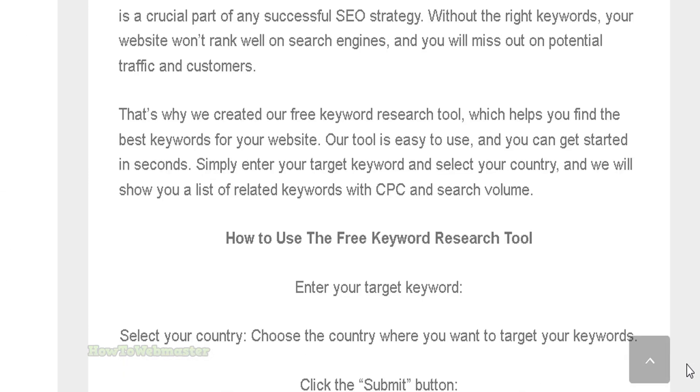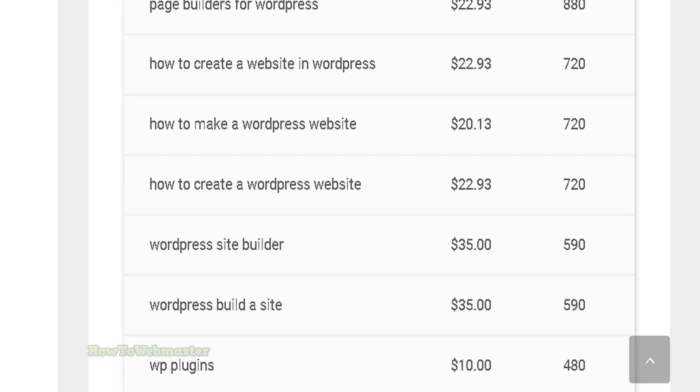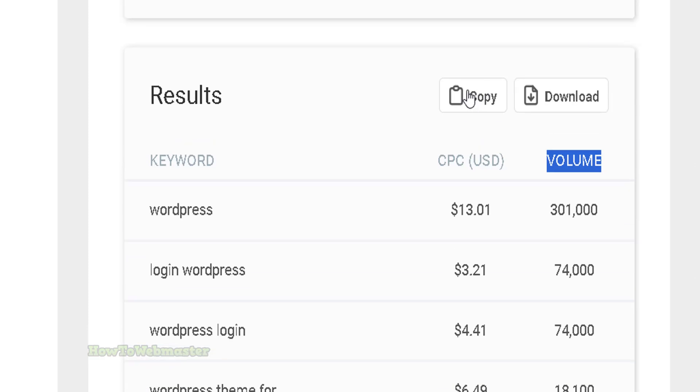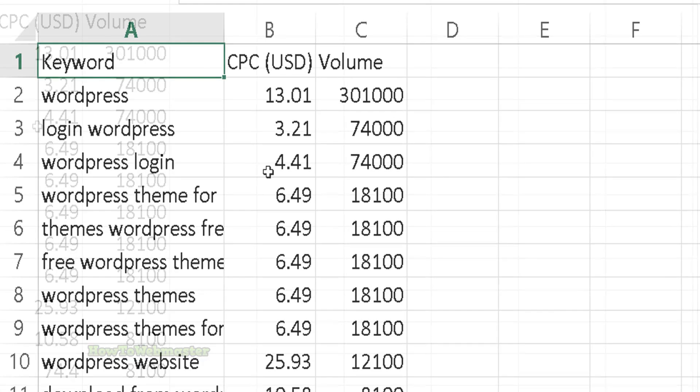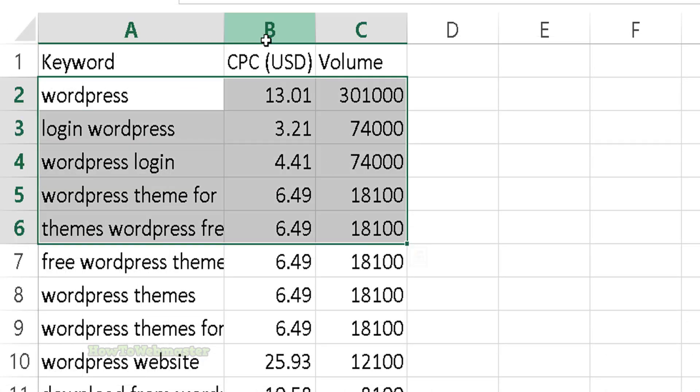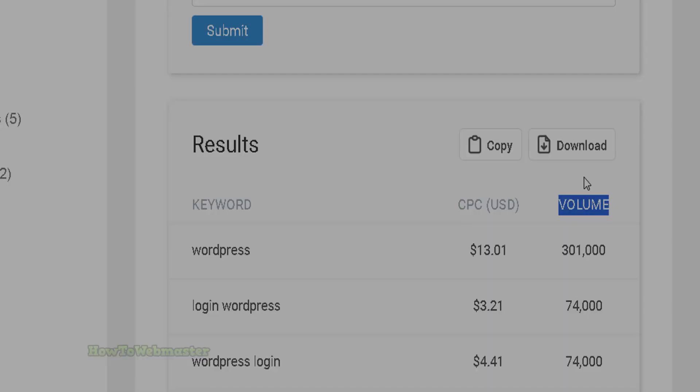You can also copy all the keywords or download it to a CSV file. So here it is, and then you can copy, sort it, do whatever you want with it.